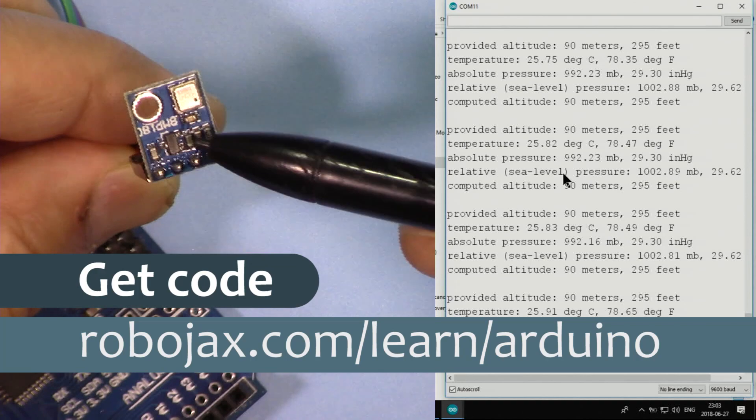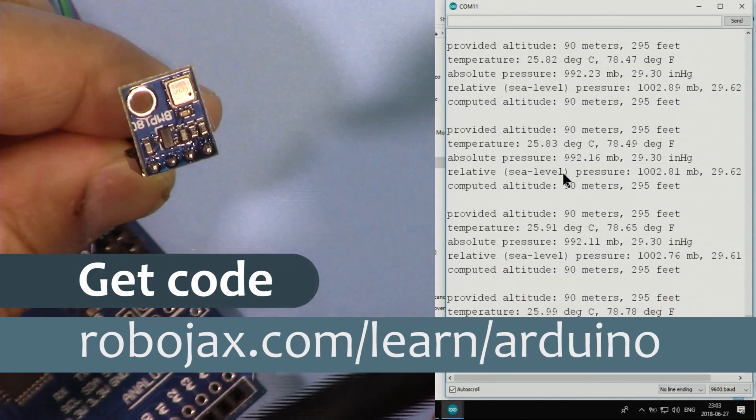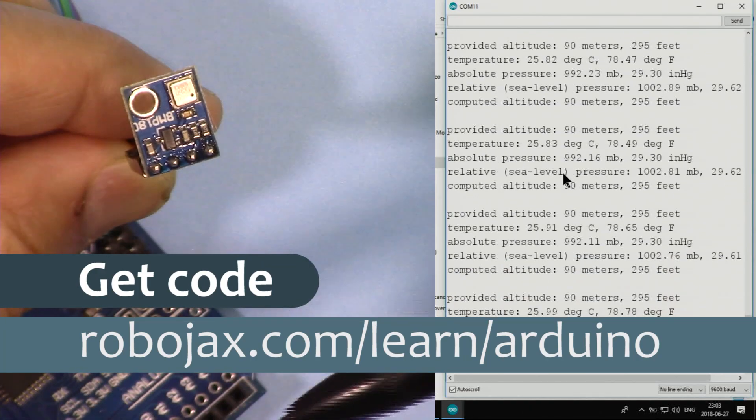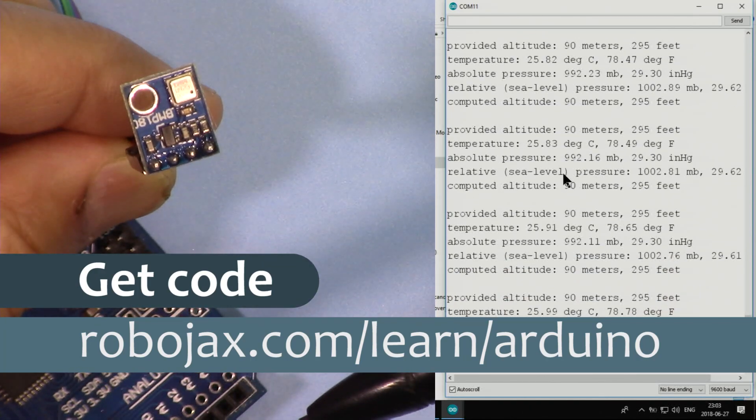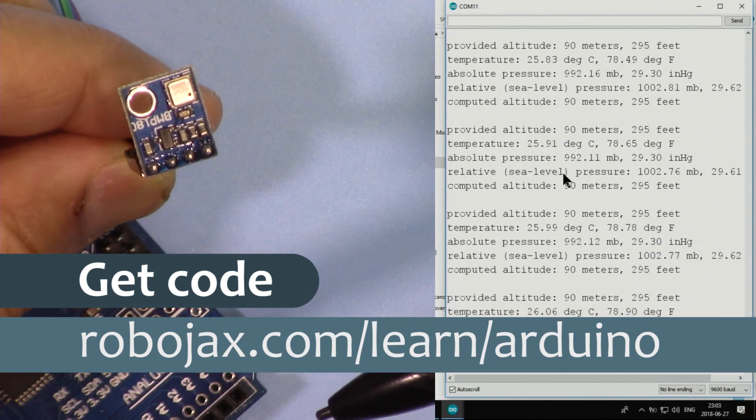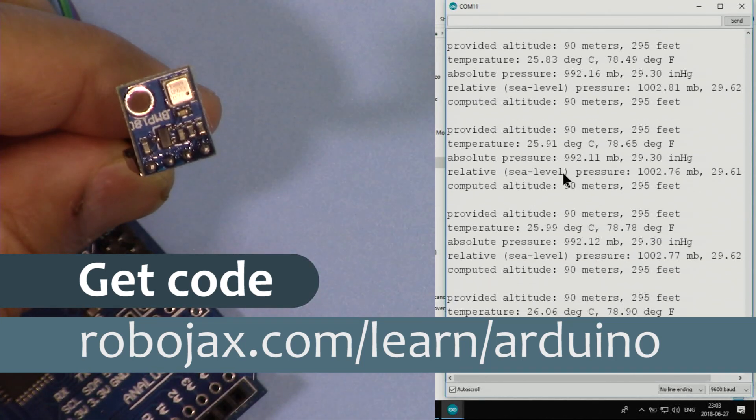You can get the code for this project and the library by clicking on the link in the description below which will take you to robojax.com/learn/arduino. Let's get started with this.